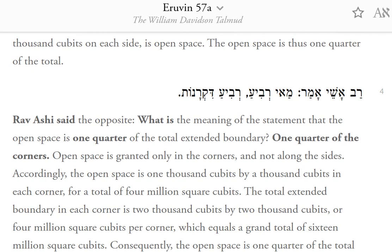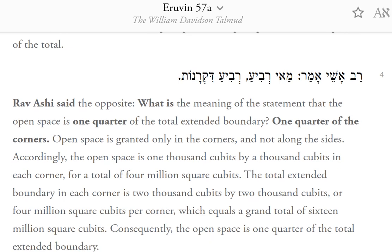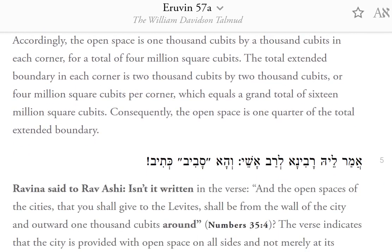Rav Ashi said the opposite. What is the meaning of the statement that the open space is one-quarter of the total extended boundary? One-quarter of the corners. Open space is granted only in the corners, and not along the sides. Accordingly, the open space is 1,000 cubits by 1,000 cubits in each corner, for a total of 4,000,000 square cubits. The total extended boundary in each corner is 2,000 cubits by 2,000 cubits, or 4,000,000 square cubits per corner, which equals a grand total of 16,000,000 square cubits. Consequently, the open space is one-quarter of the total extended boundary.